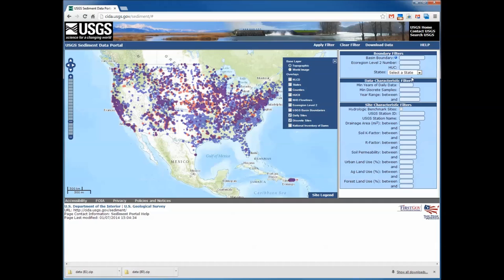Data characteristic filters are thresholds that allow users to select sites based upon minimum years of daily data, minimum numbers of discrete samples, or a year range in which data were collected.